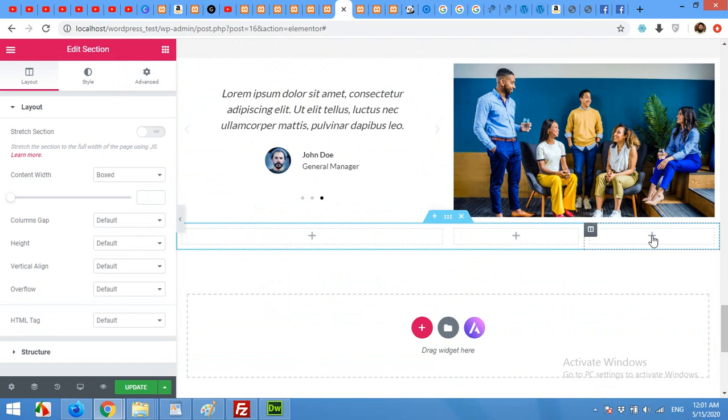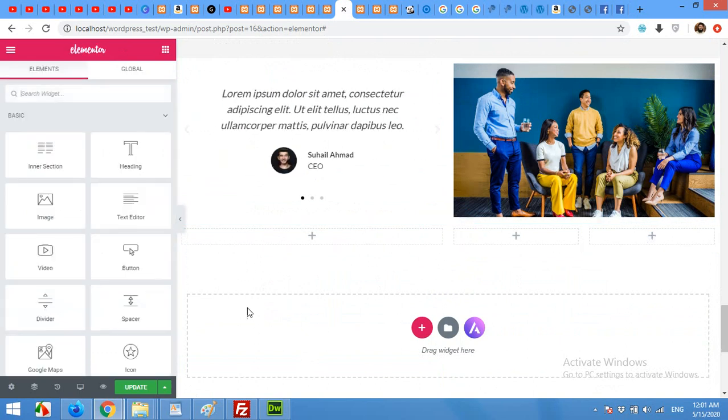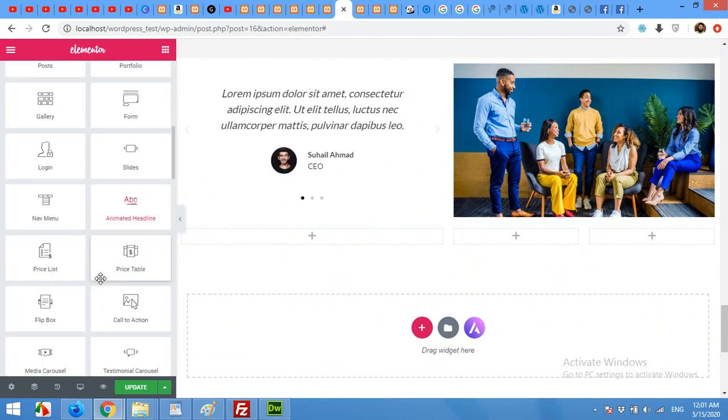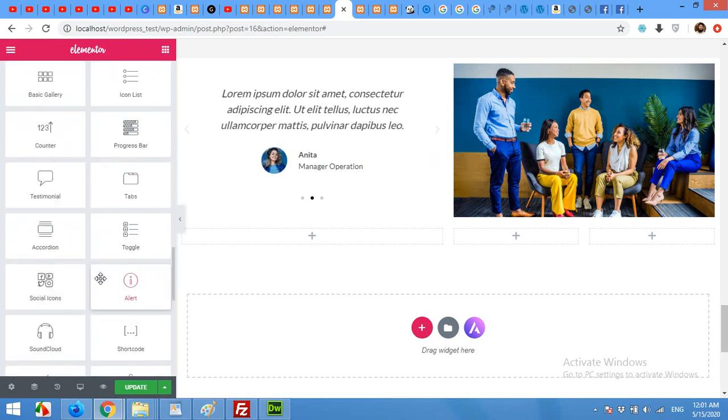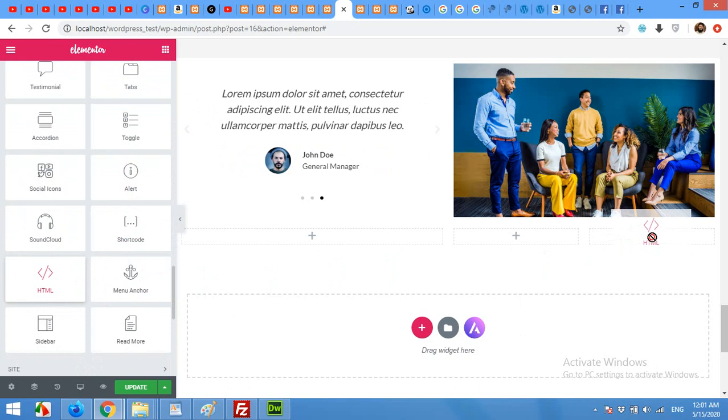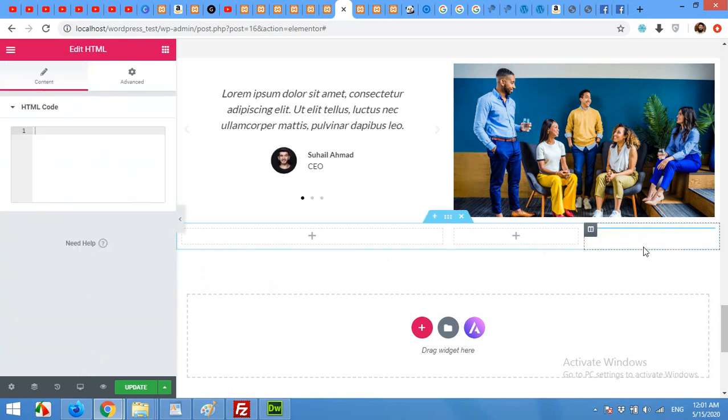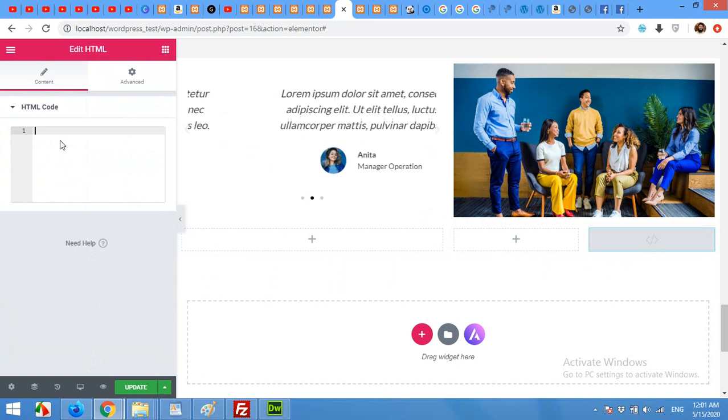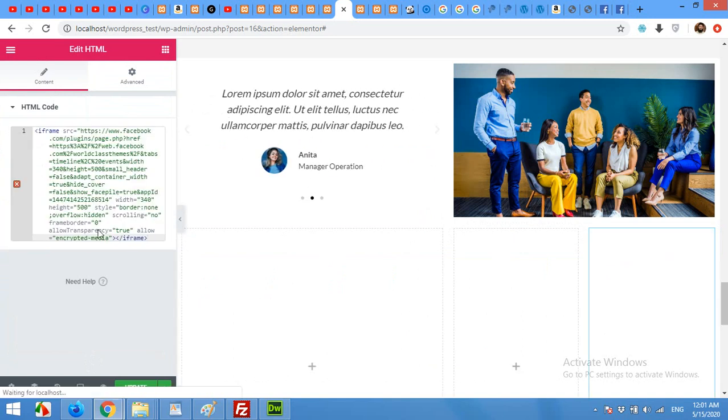I'll place it within this column. Click on 'add' and drag HTML shortcode here, and now paste your code here and update the page.